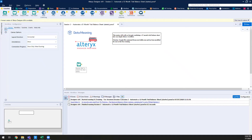Welcome back to today's session. For those joining us from previous sessions, thank you for continuing with this content. For those joining for the first time, welcome. These sessions are hosted by DataMeaning — my name is Andrew — and we've prepared a couple of sessions to explore use cases surrounding preparing tax-related data using Alteryx.